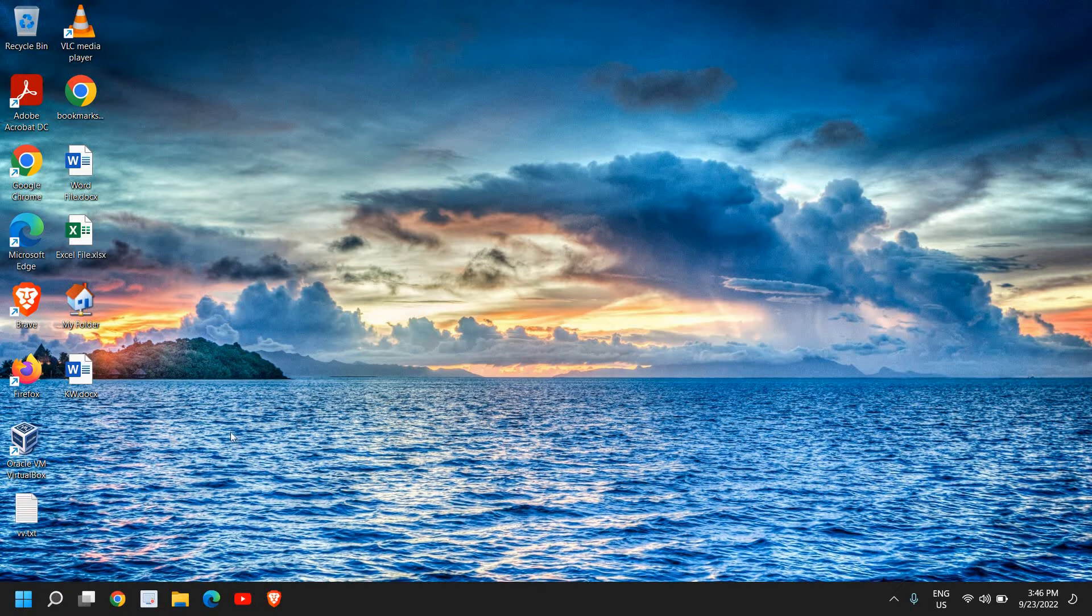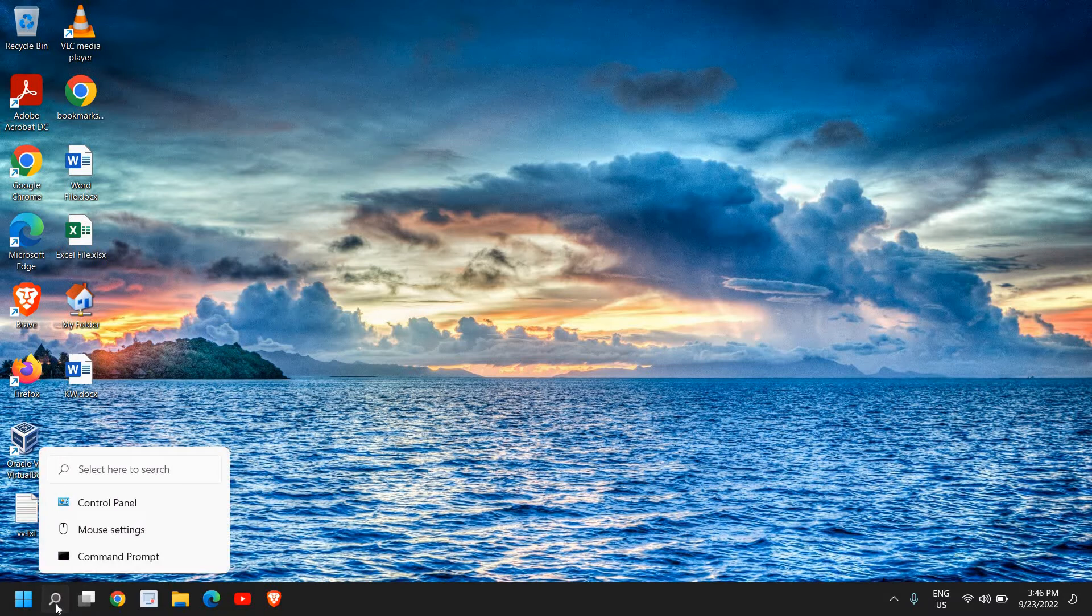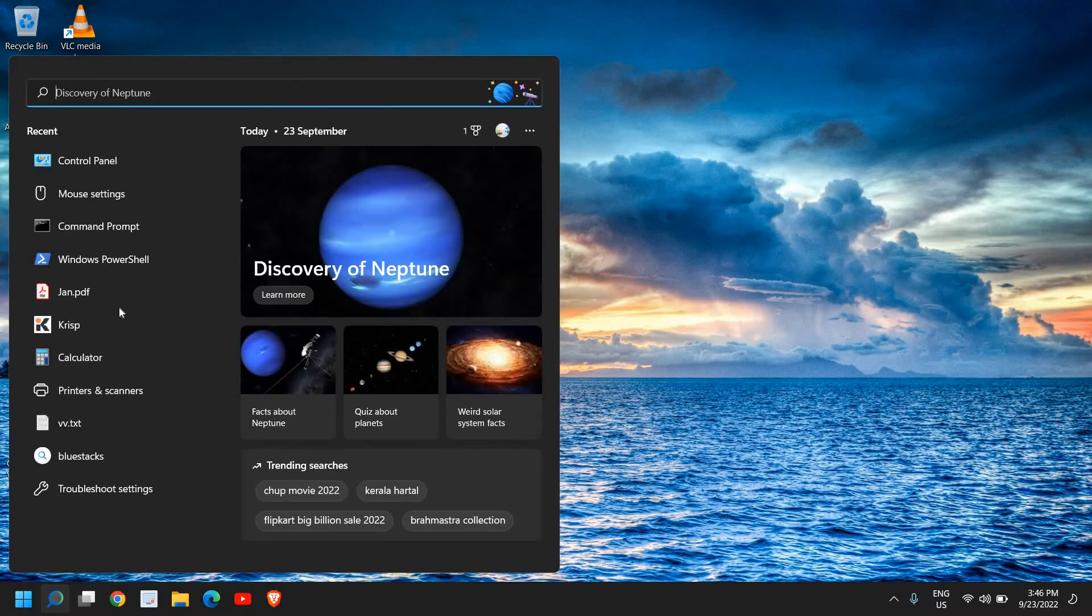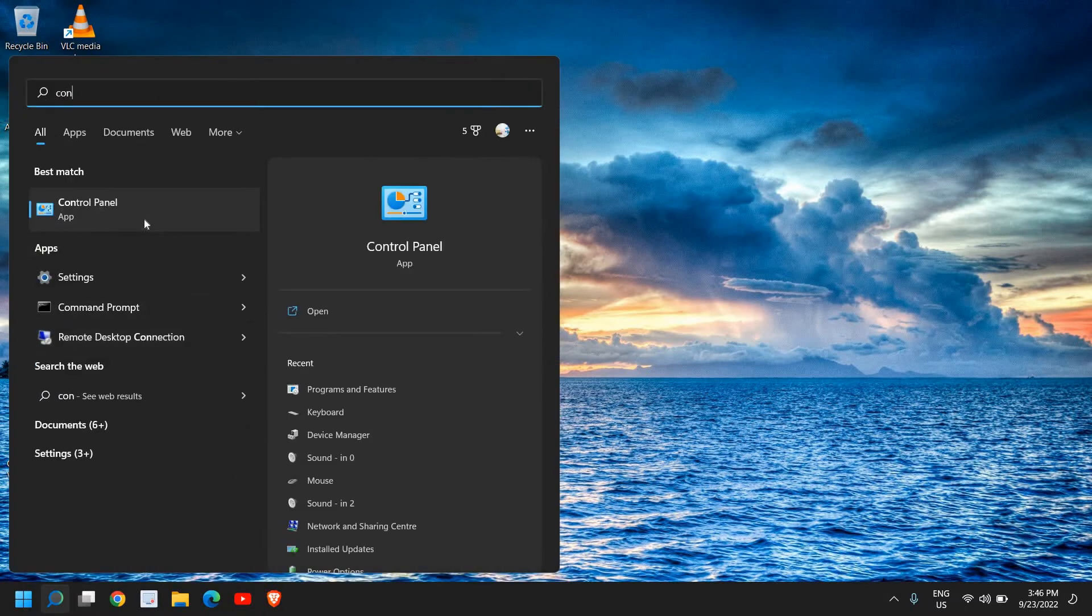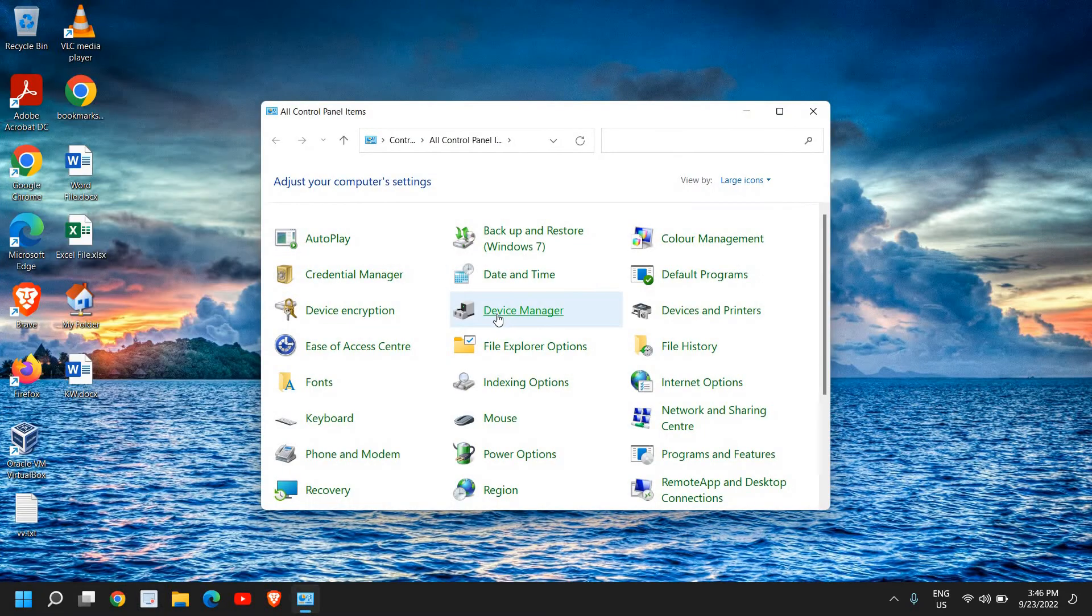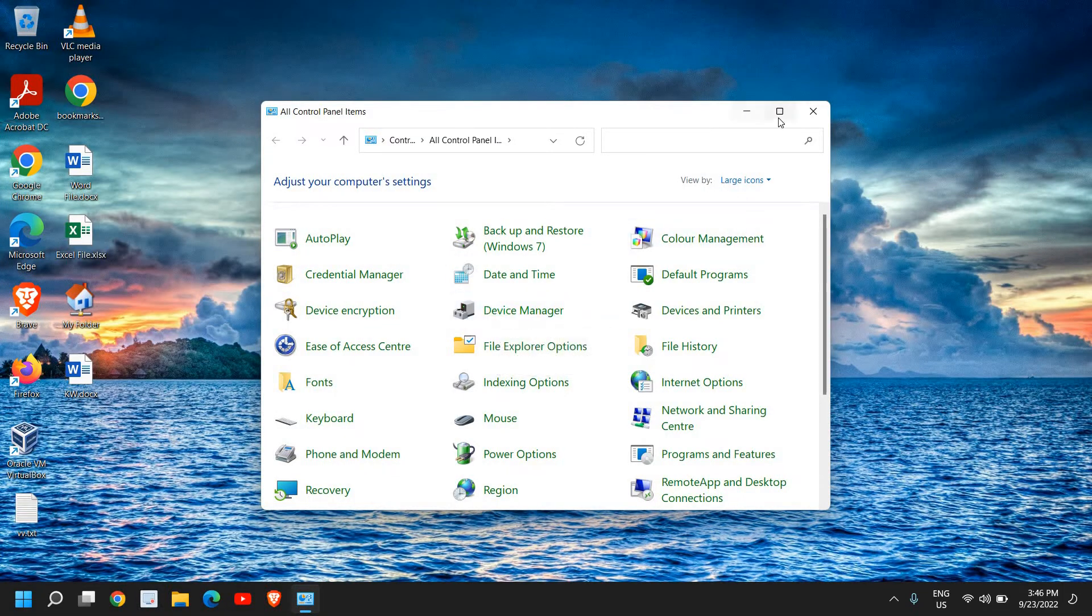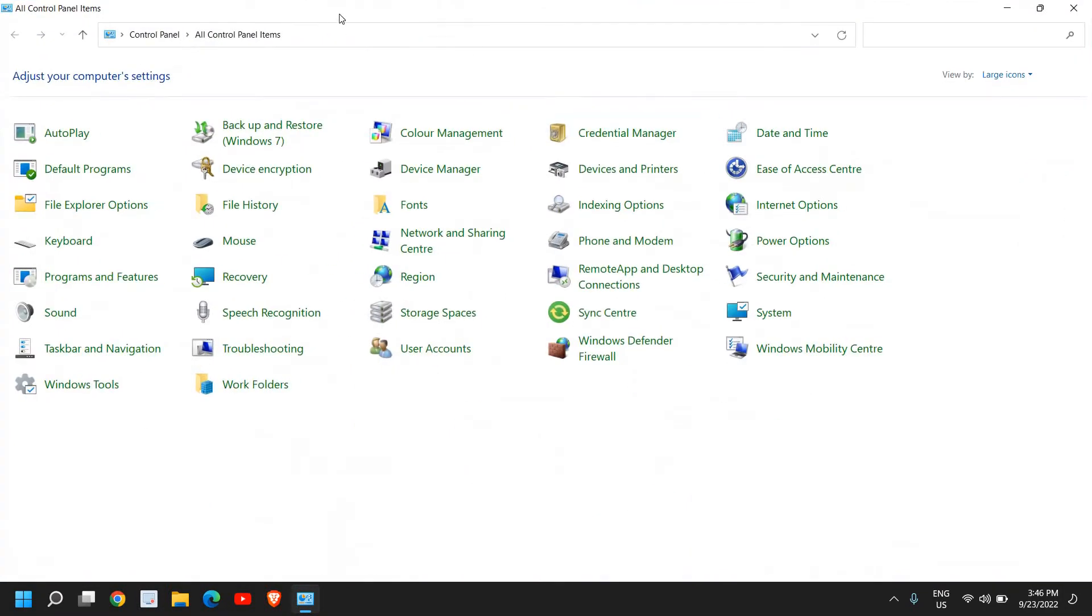In the search icon, type 'control' and you will find the best match Control Panel. Once you click on that, a new window will appear like this. If you do not see the window like this, from here you can select View by.